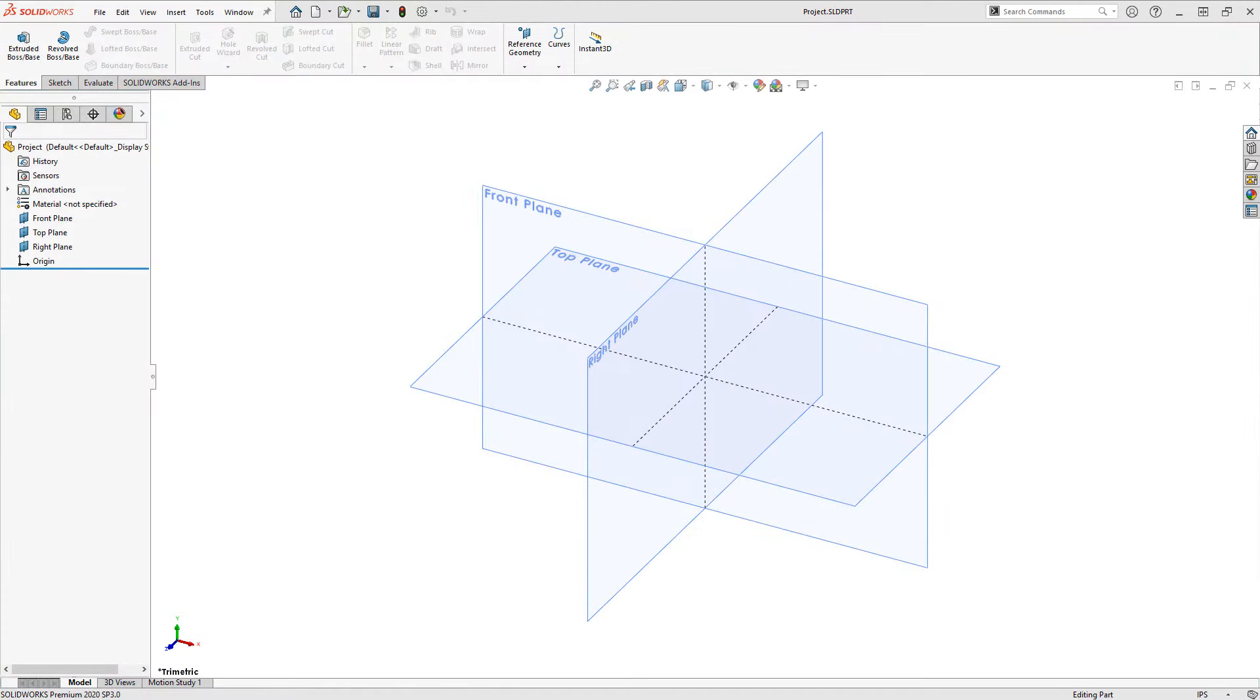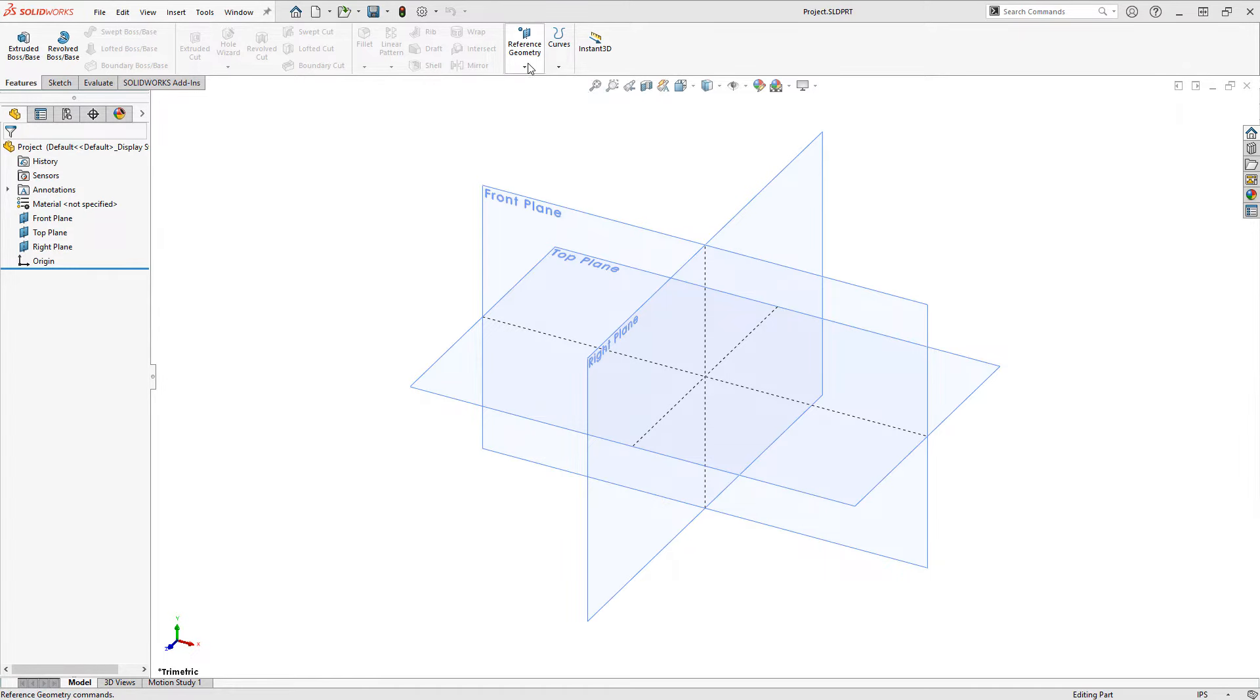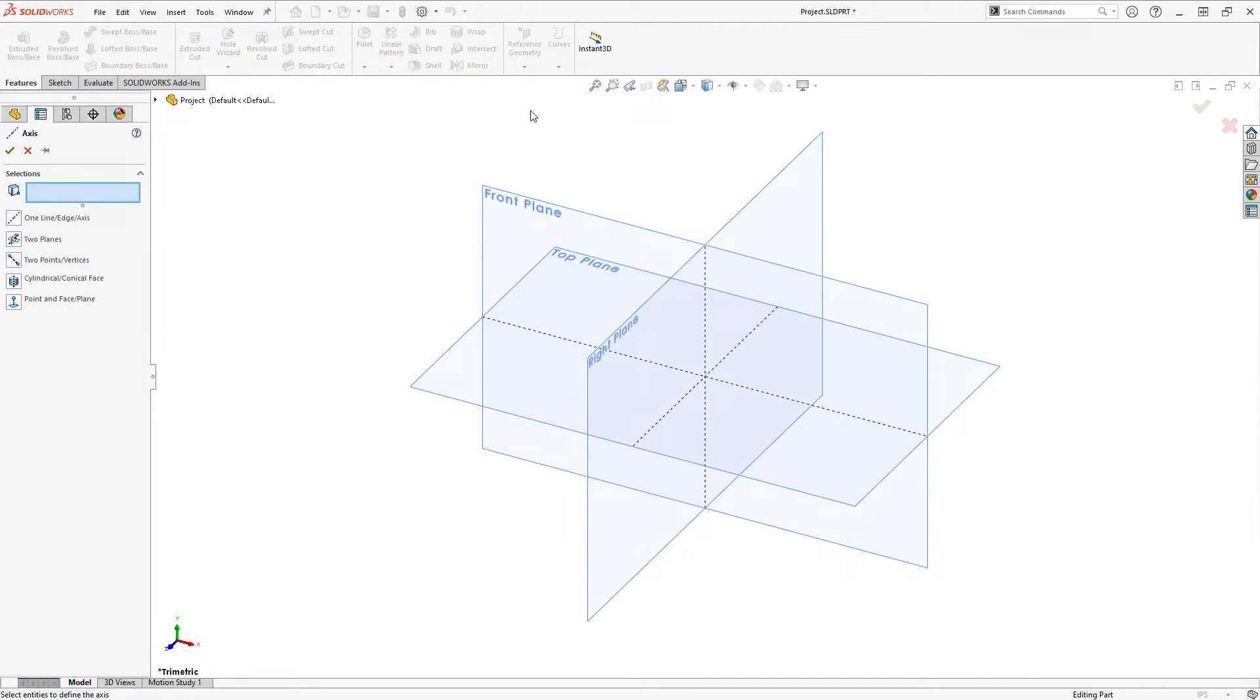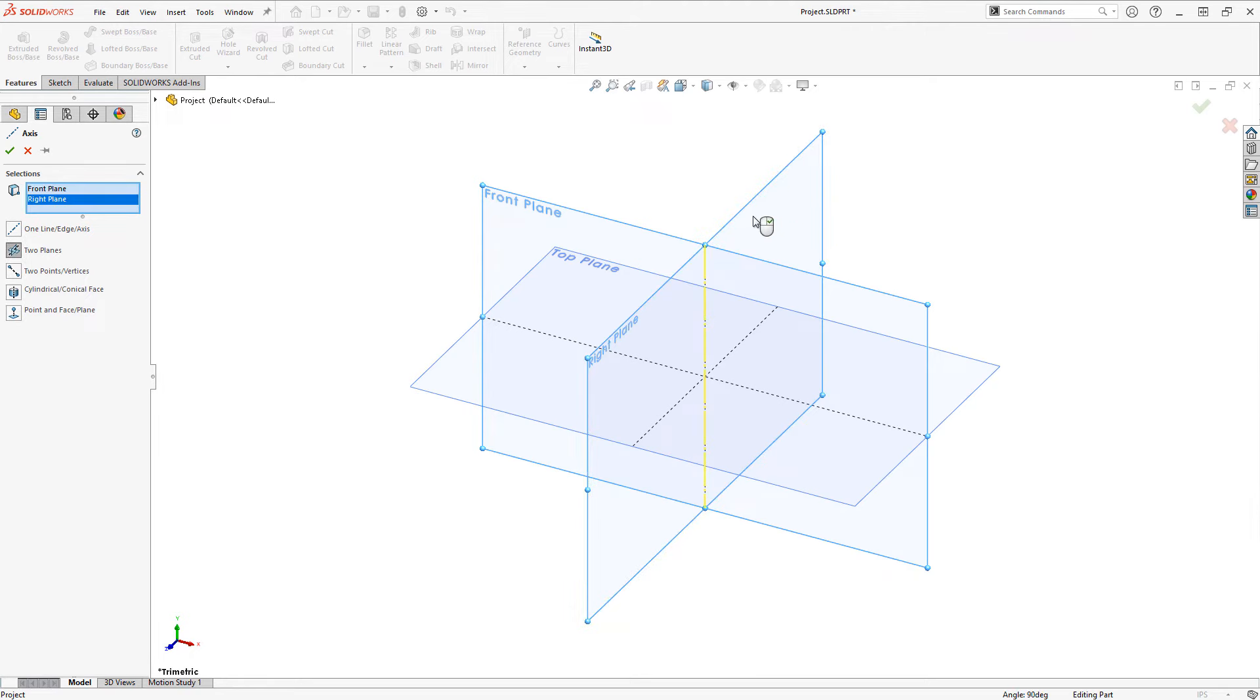So I have here a blank part with my three base planes showing and the first step towards creating an angled plane is to have some kind of reference to tilt around. So I'll define a reference geometry axis and choose two planes to define an axis from.